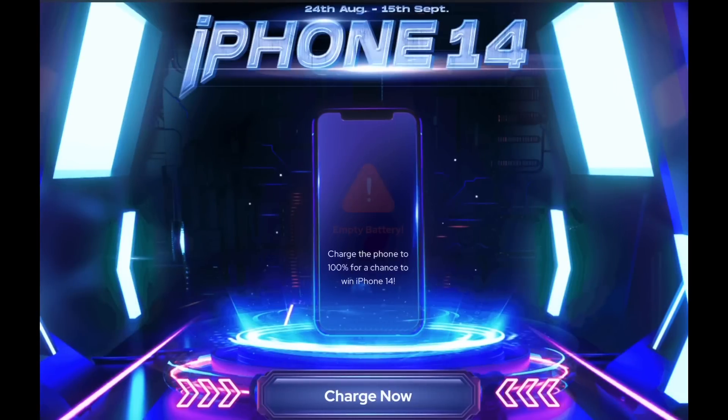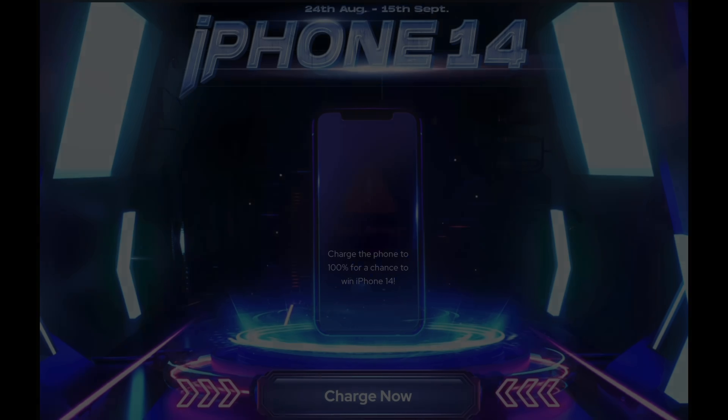Make sure you check out Reiboot and their iPhone 14 giveaway. All the links will be in the description down below.